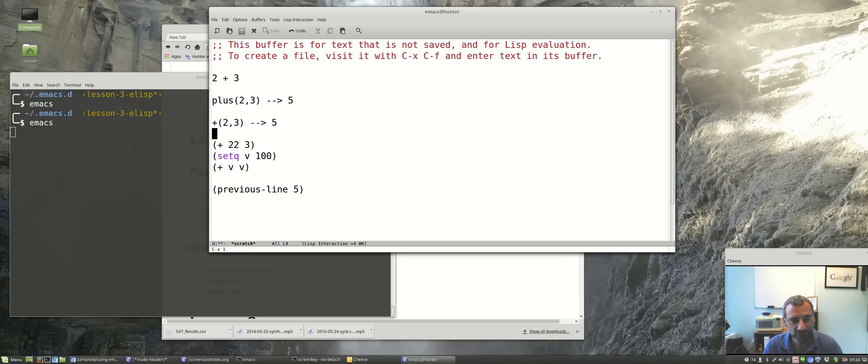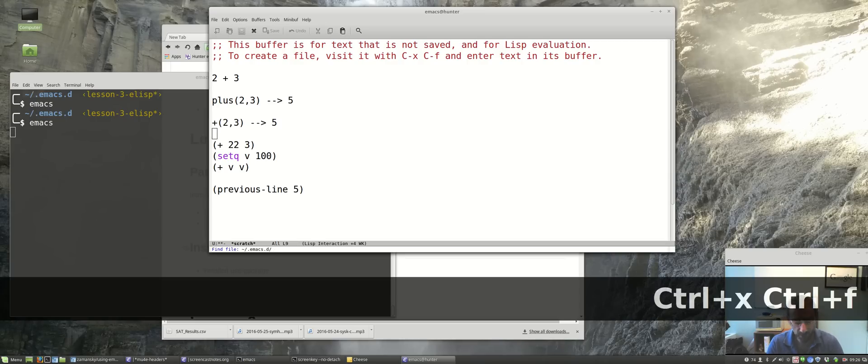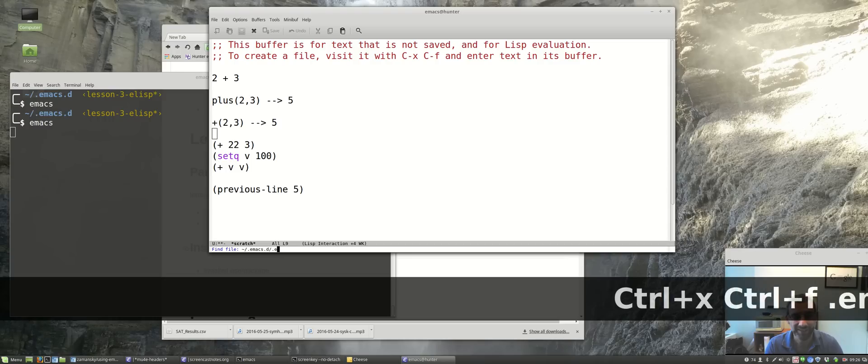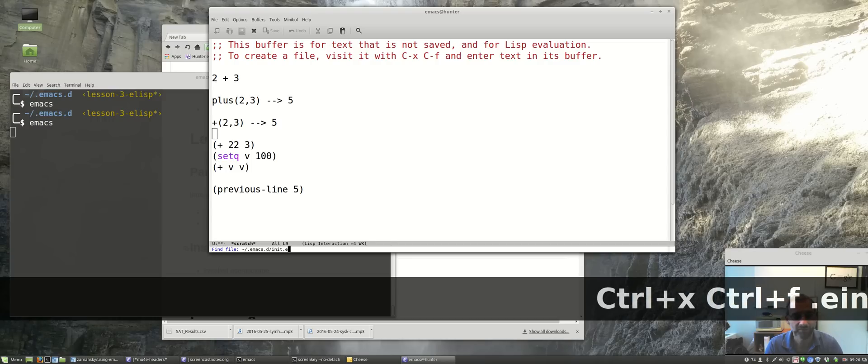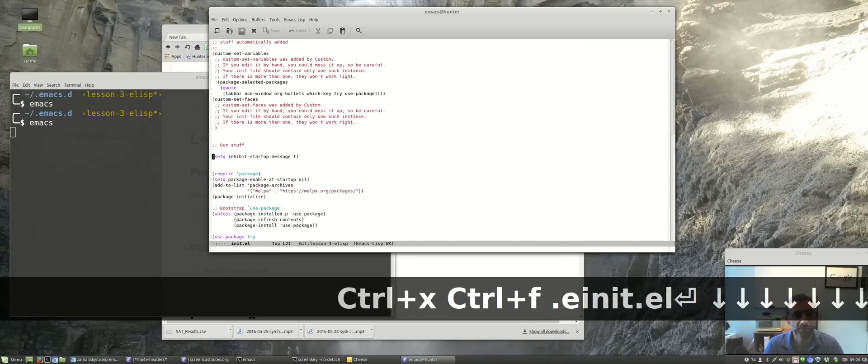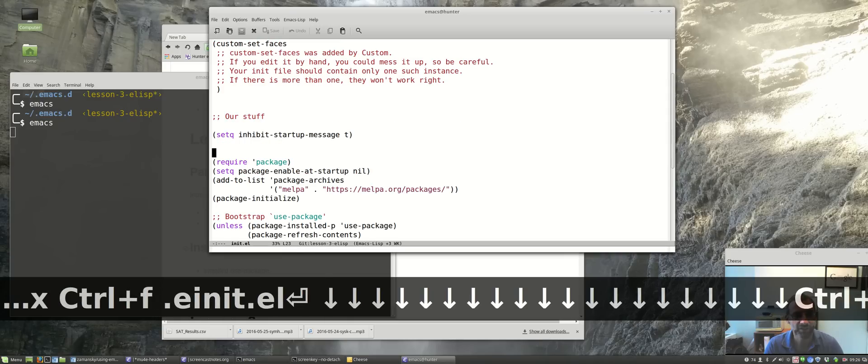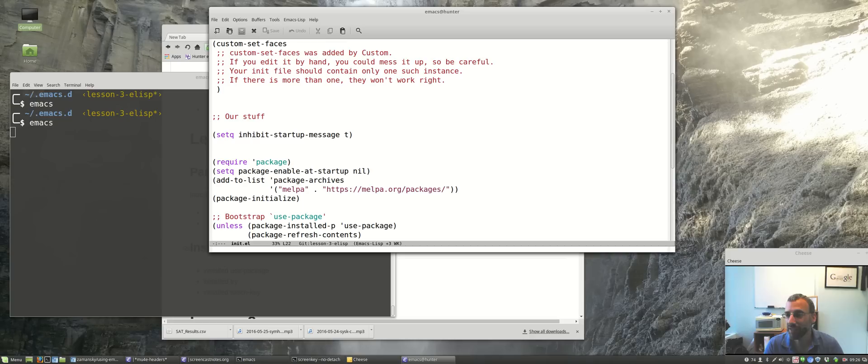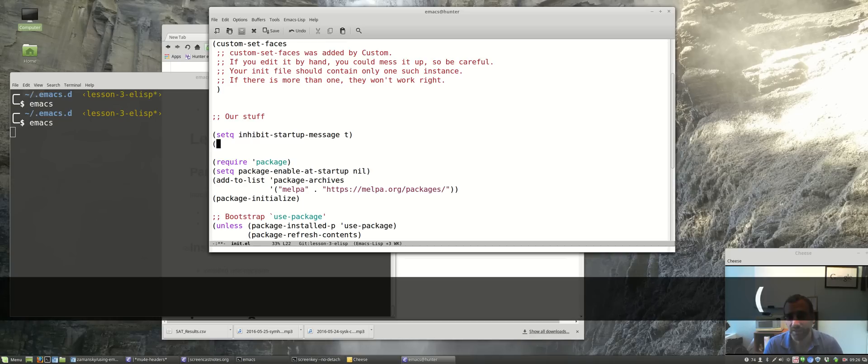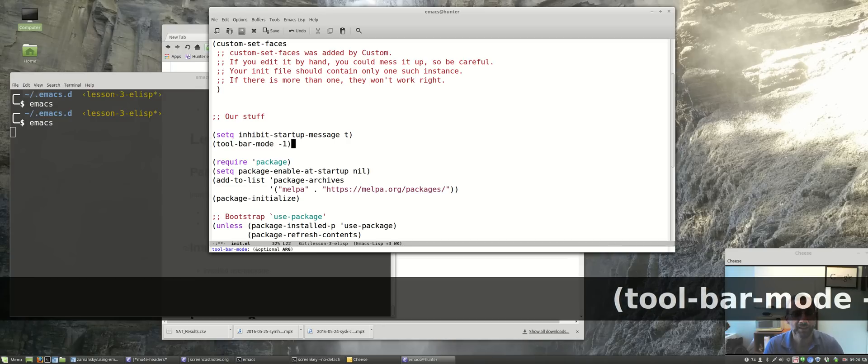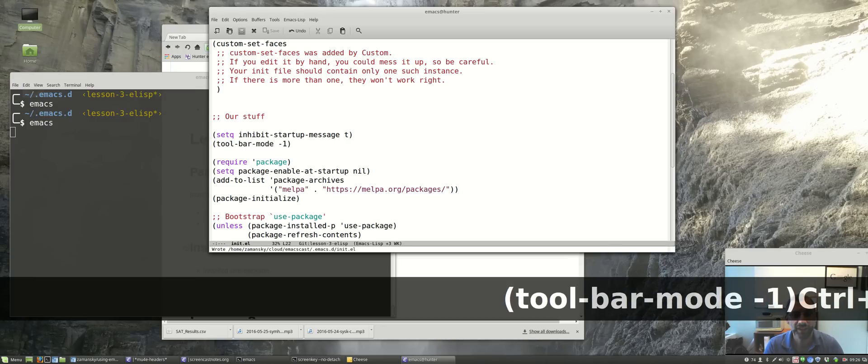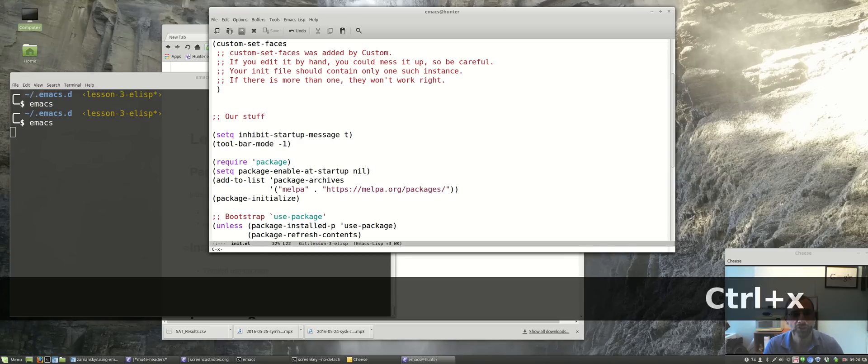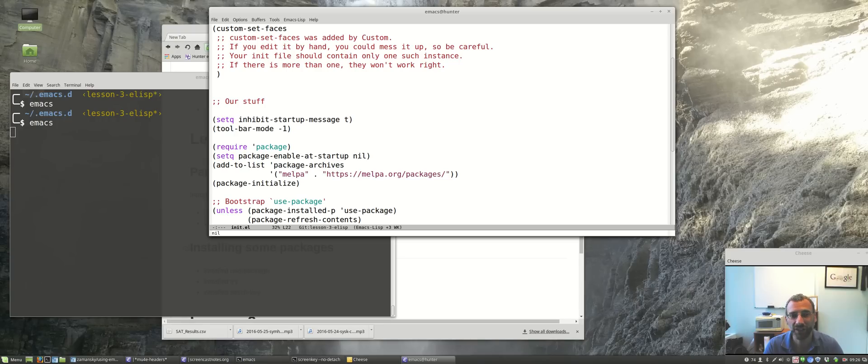We're going to close out today with just one little configuration change. Let's load our dot emacs file, or rather our init.el. I'm going to put this after inhibit-startup-message. What we'll do here is add another function: toolbar-mode negative one. I'm going to save this, and I don't want to save and reload emacs, so I'm just going to execute this sexp, Control-X Control-E, and notice that that little toolbar went away just to give us a little bit more room.